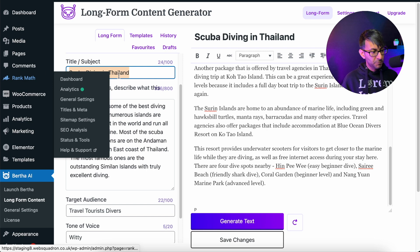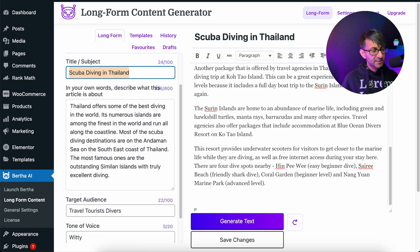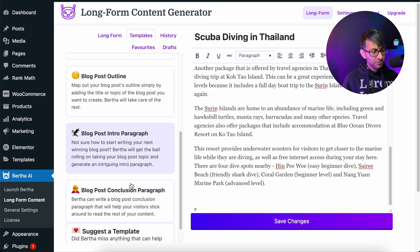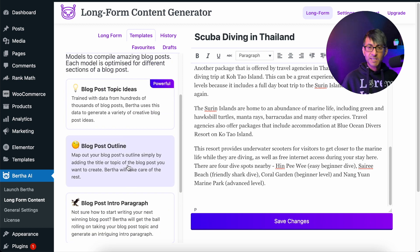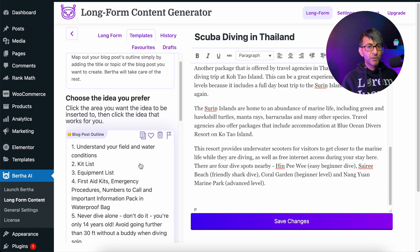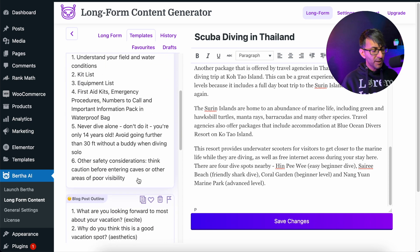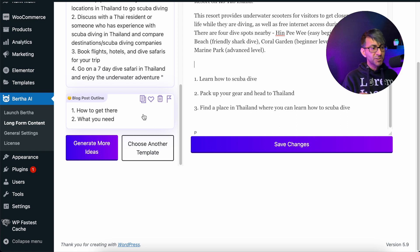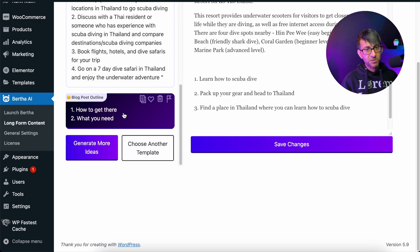I'm going to go for scuba diving in Thailand, go to templates, and click on blog, then go to blog post outline. I'm going to type in scuba diving in Thailand. So we're using the blog post outline and we've put the title in. We've got some great suggestions here — I quite like this one: learn how to scuba dive, pack up your gear, find a place where you can stay. I'm going to click that, but I also like some of the other suggestions, so I'm going to add those in as well.